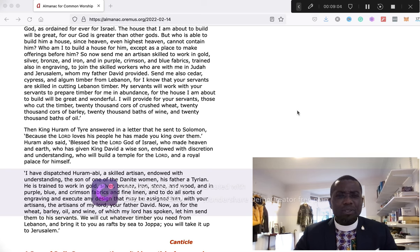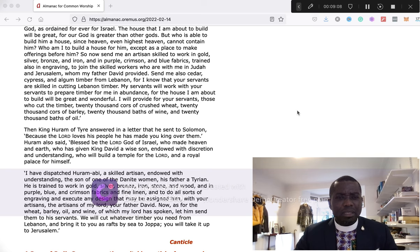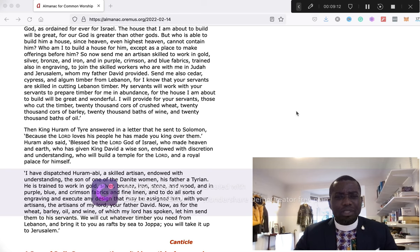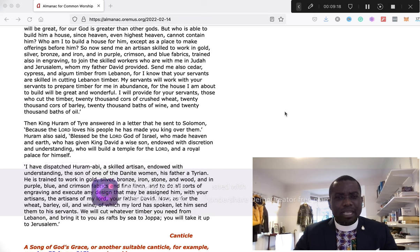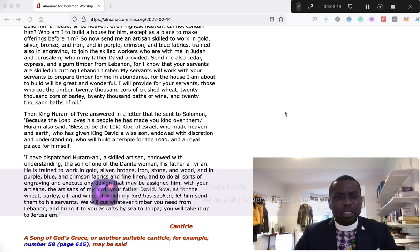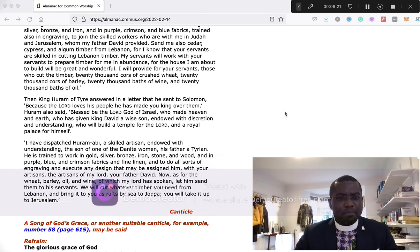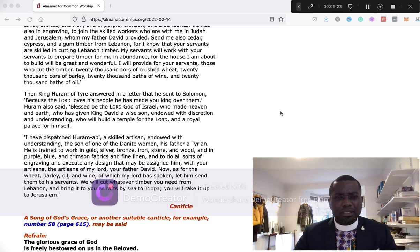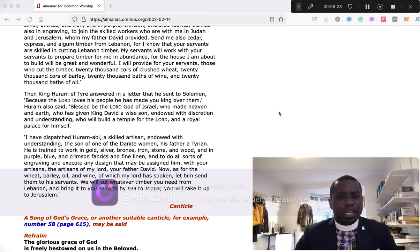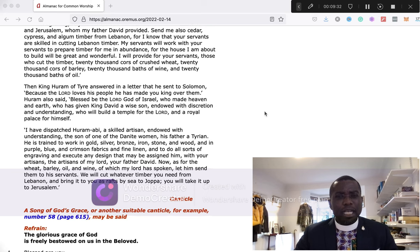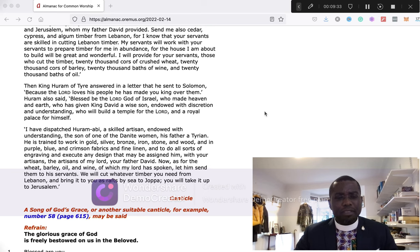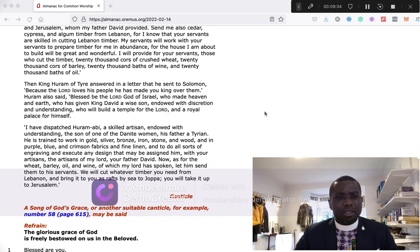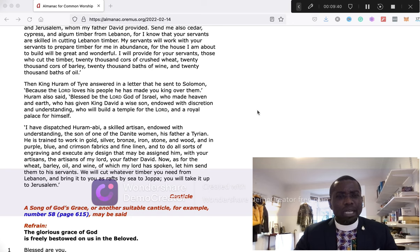Send me also cedar, cypress, and algum timber from Lebanon, for I know that your servants are skilled in cutting Lebanon timber. My servants will work with your servants to prepare timber for me in abundance, for the house I'm about to build will be great and wonderful. I will provide for your servants, those who cut the timber, 20,000 cors of crushed wheat, 20,000 cors of barley, 20,000 baths of wine, and 20,000 baths of oil.